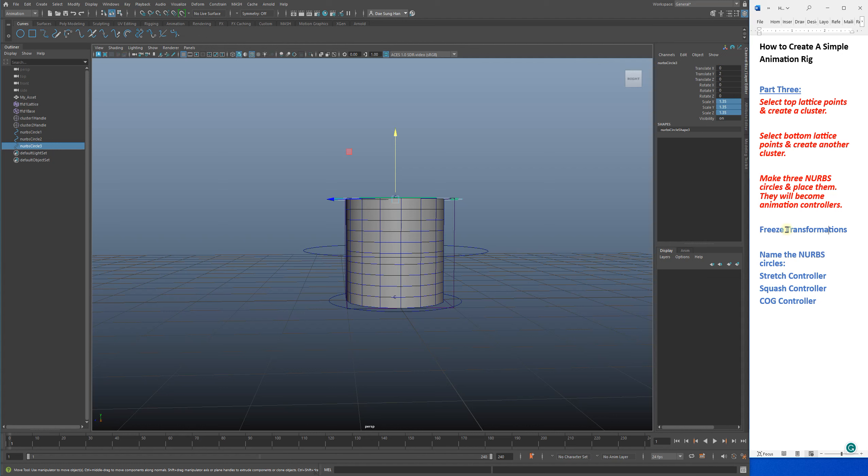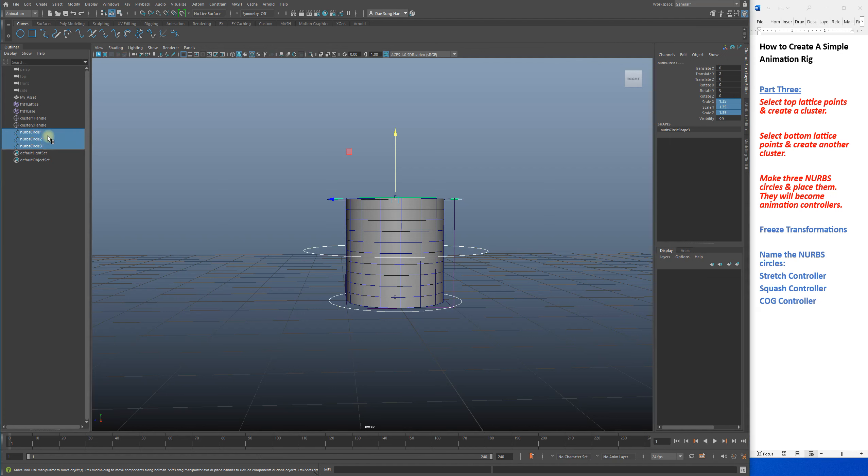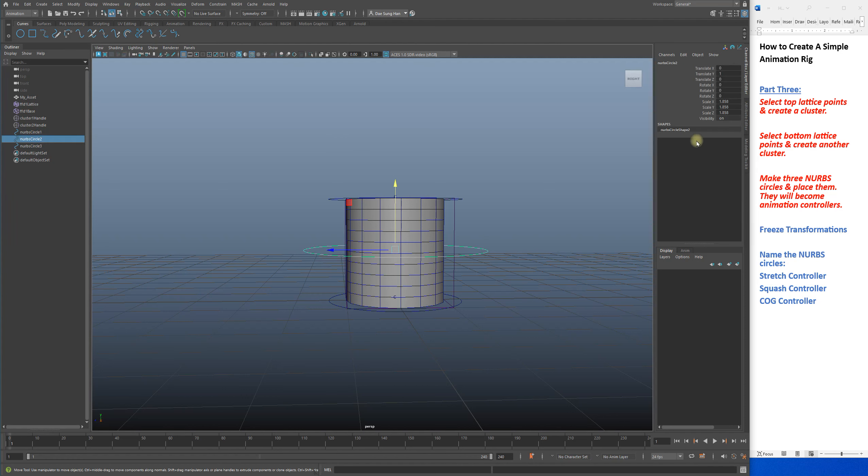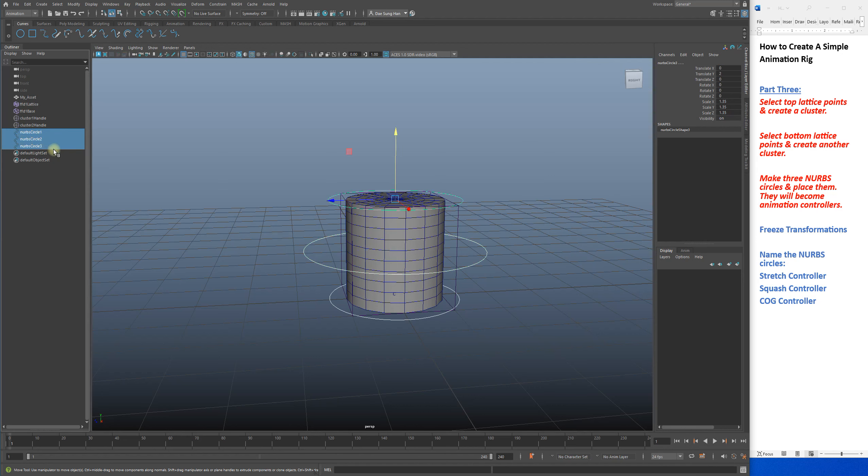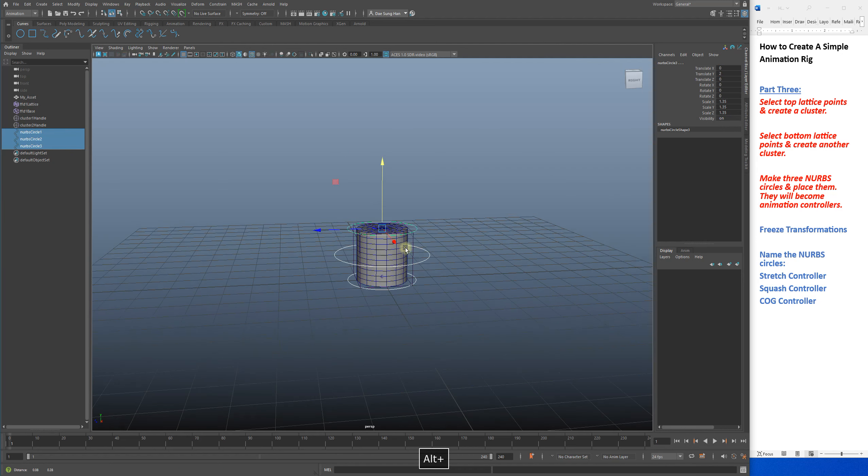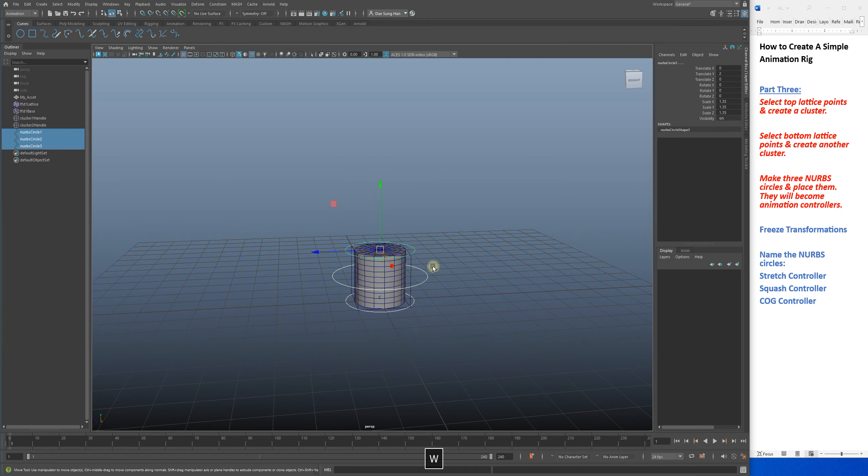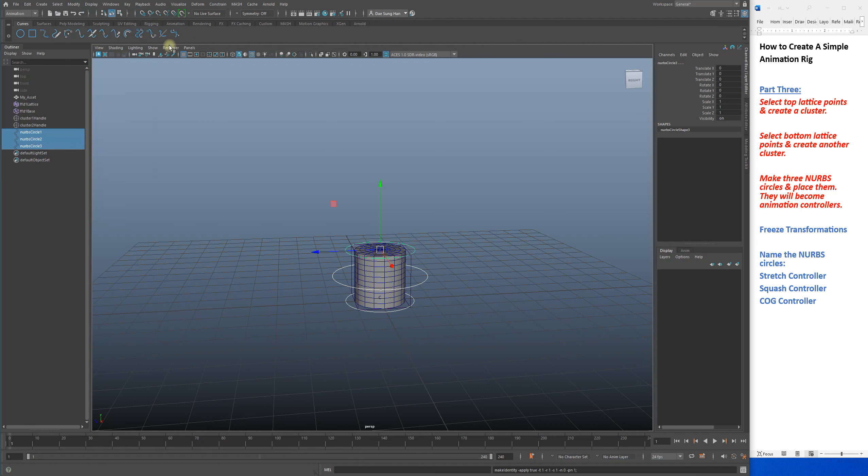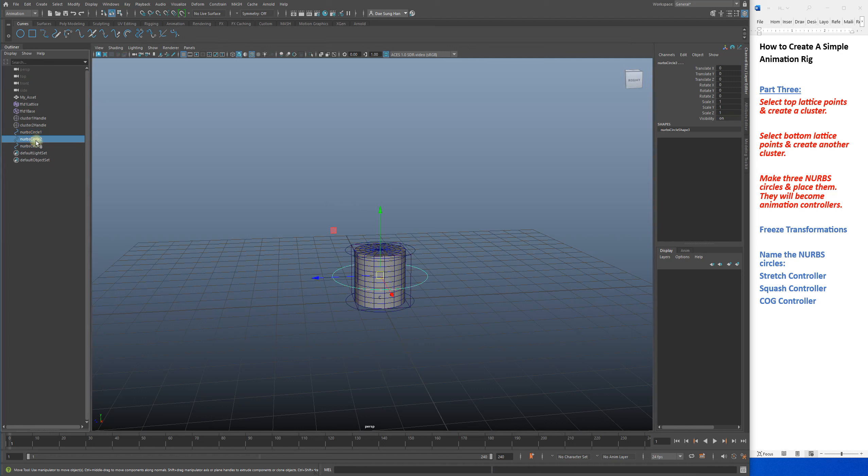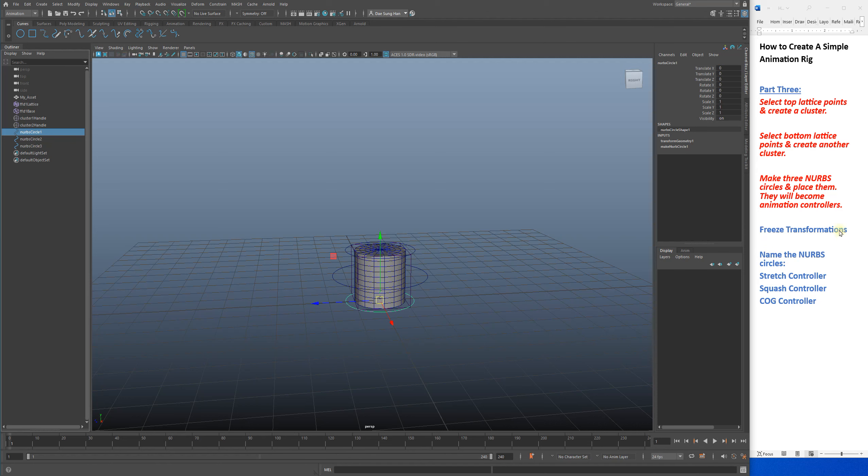Now I need to freeze transformations for all of them. I'm going to grab all of them because they have data, whether it be your scale or the movement. I need to prevent something called double transformations. Select all of them, go to Modify, Freeze Transformations, and it cleared out everything. That's clean, there's no data.